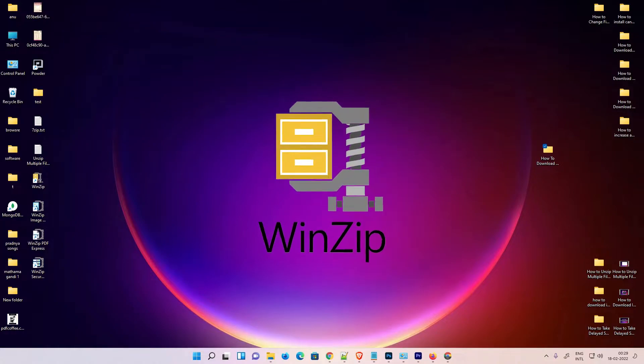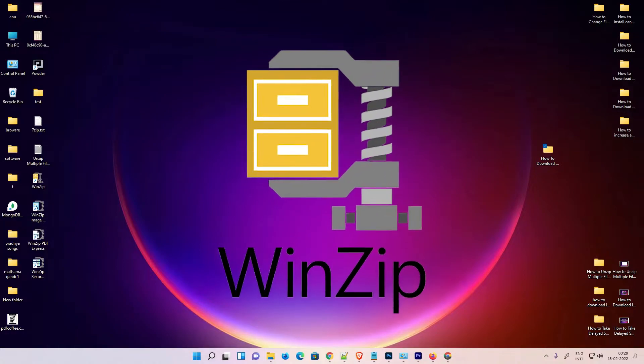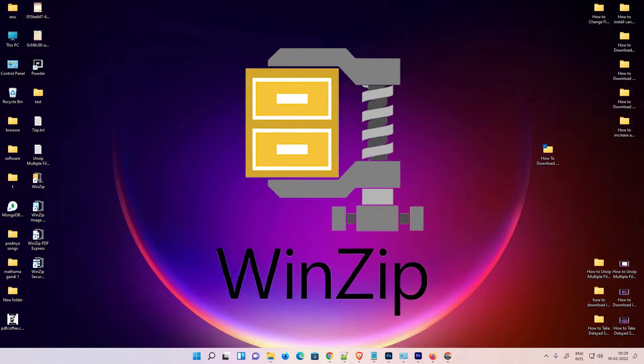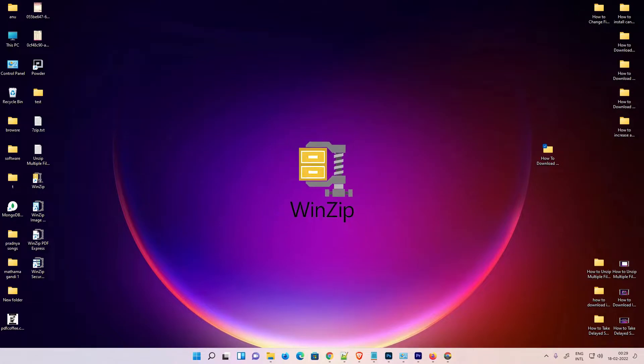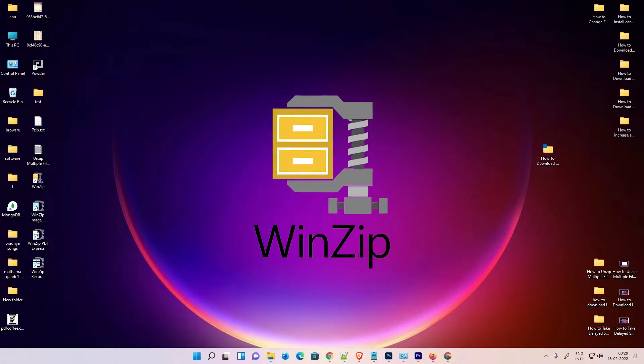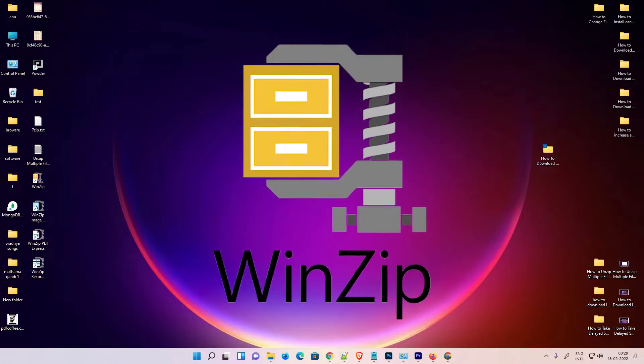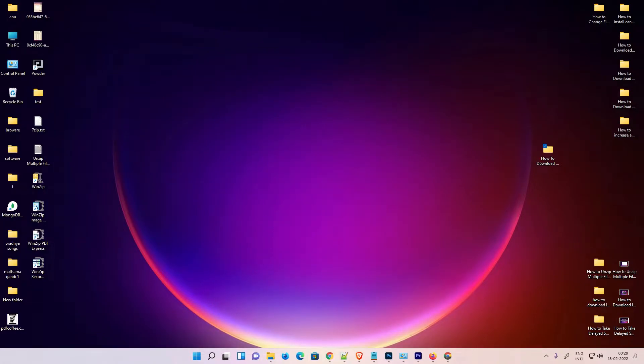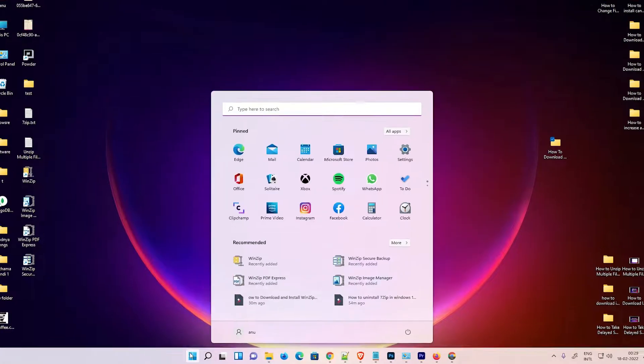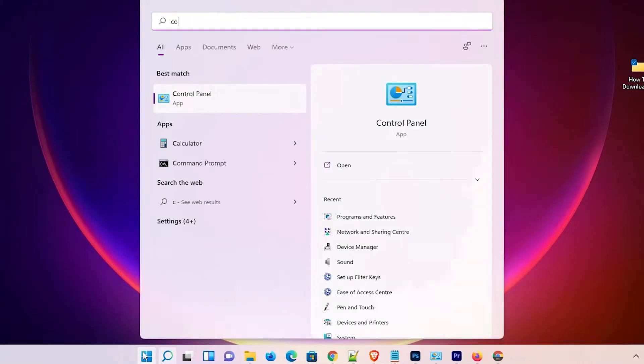Hello guys, welcome to this video. We are going to see how to uninstall WinZip in Windows 11 operating system by the simplest way. First of all, just go to the Start and type Control Panel.